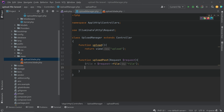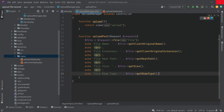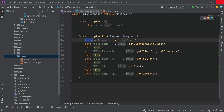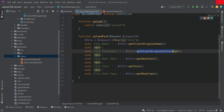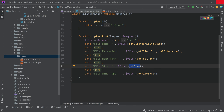We can access the file's details such as the name, extension, temporary path, size, and MIME type. Use '$file->getClientOriginalName()' for the filename, '$file->getClientOriginalExtension()' for the extension, '$file->getRealPath()' for the temporary path, '$file->getSize()' for the size, and '$file->getMimeType()' for the MIME type.